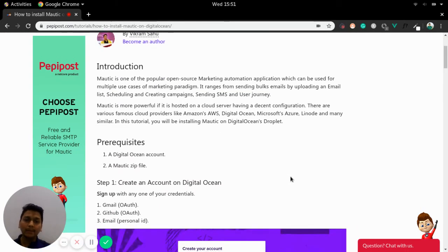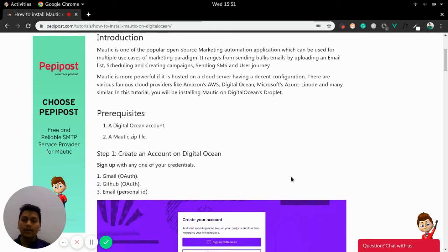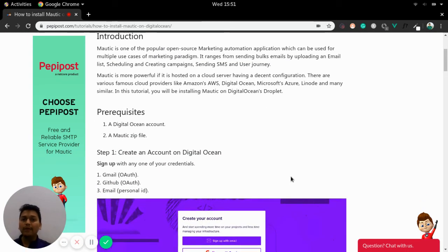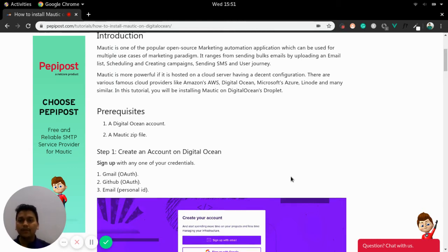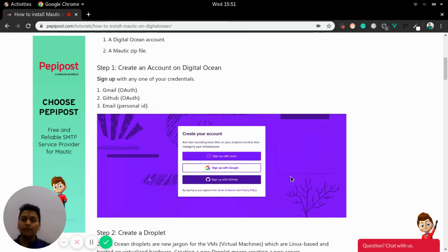Now what are the prerequisites? You need to have a DigitalOcean account and a Mautic zip file for installing on that DigitalOcean's Droplet. Let's begin with step one.